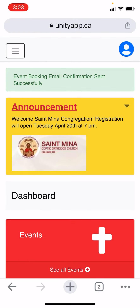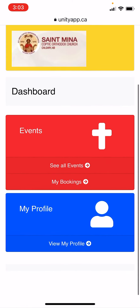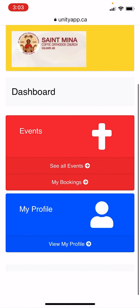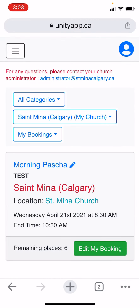Now that you've successfully booked your event, you will go to my bookings. You can see that the number of remaining spaces have been reduced to six.